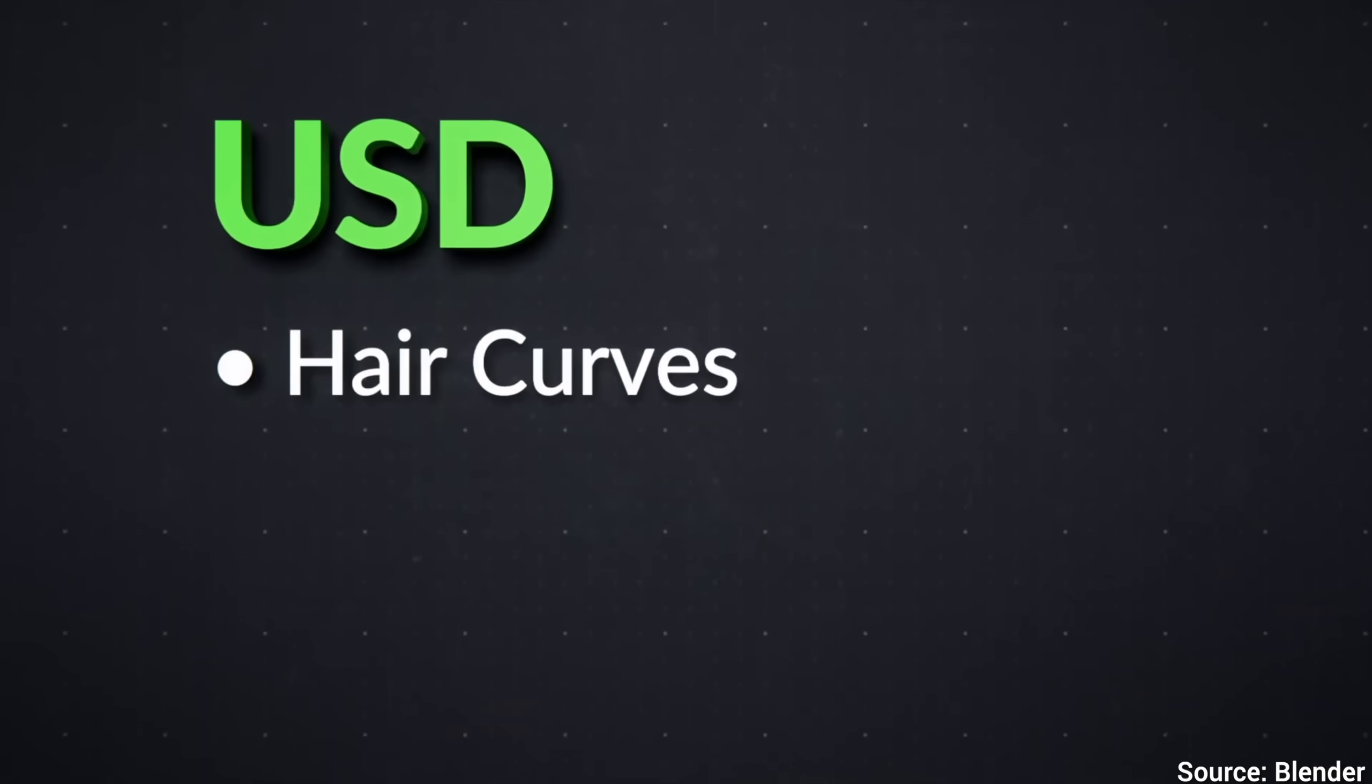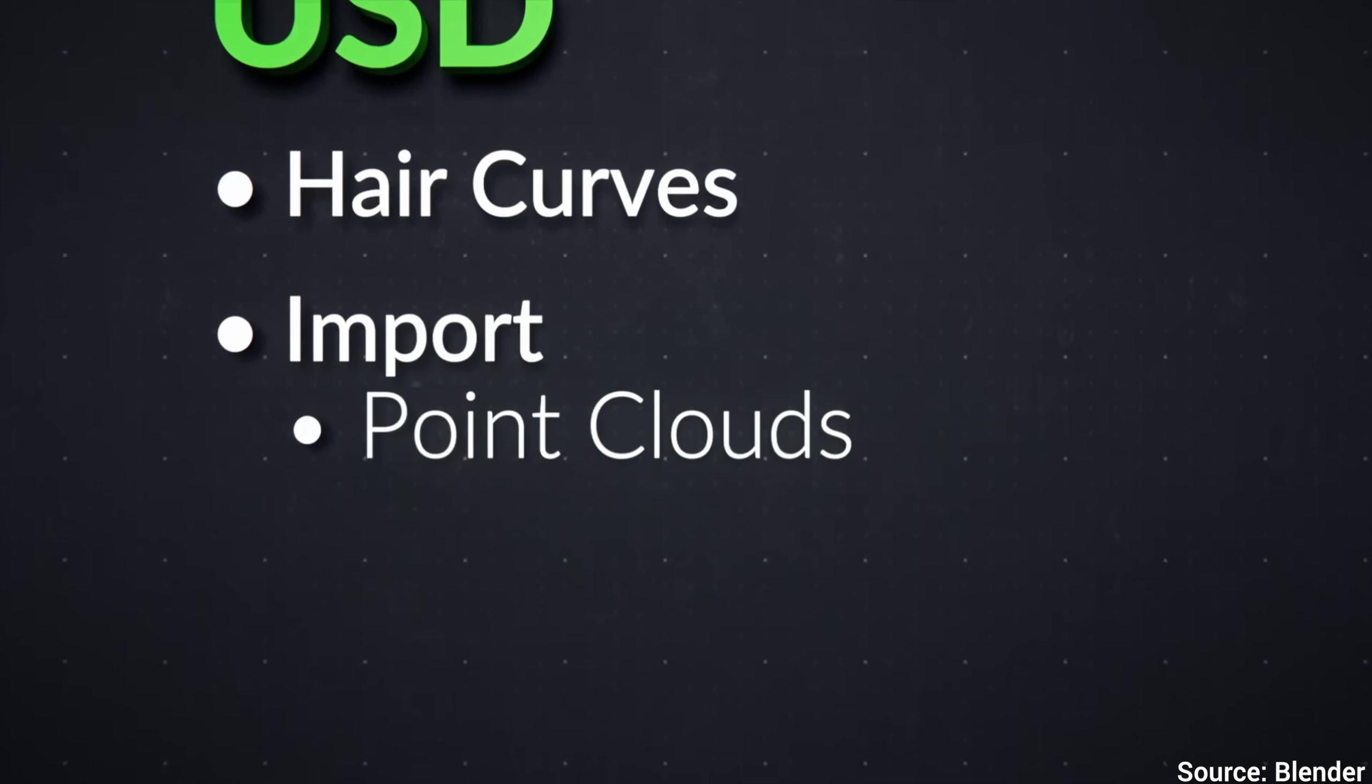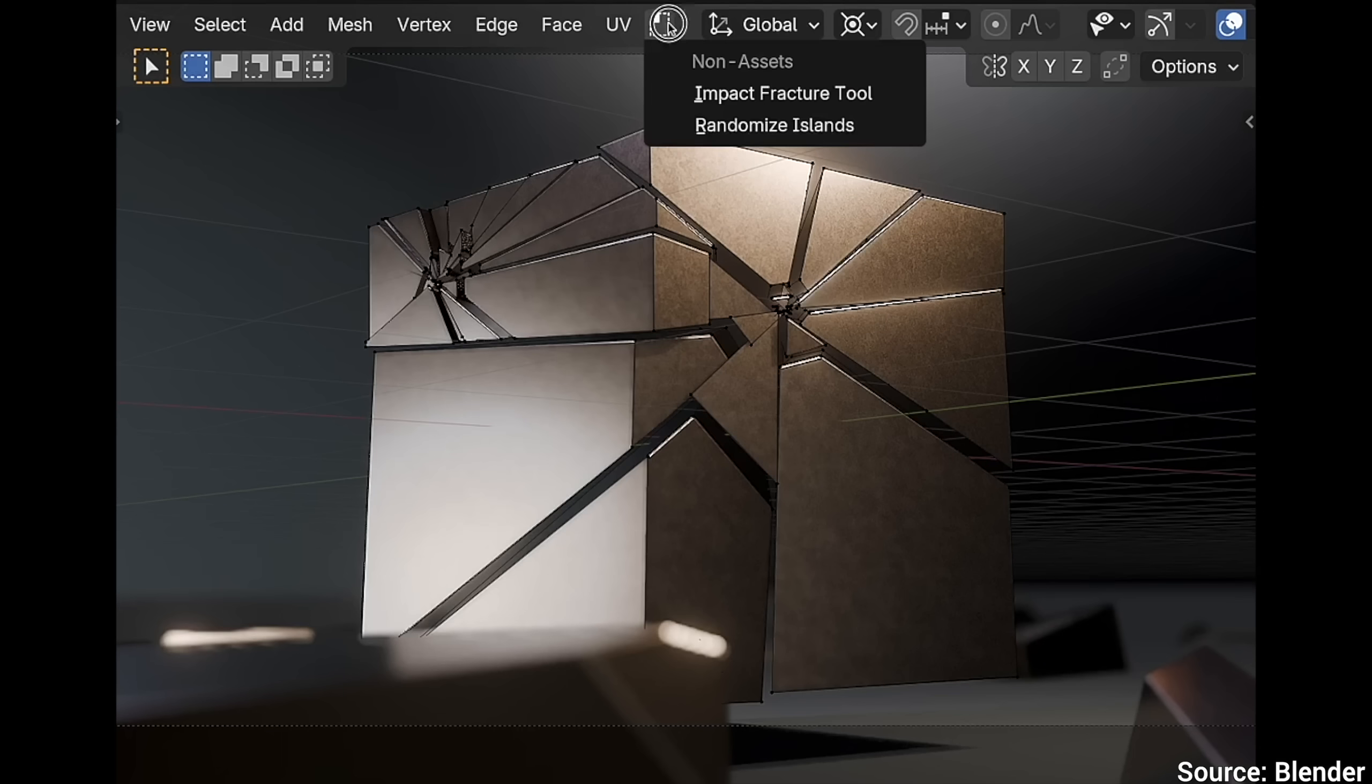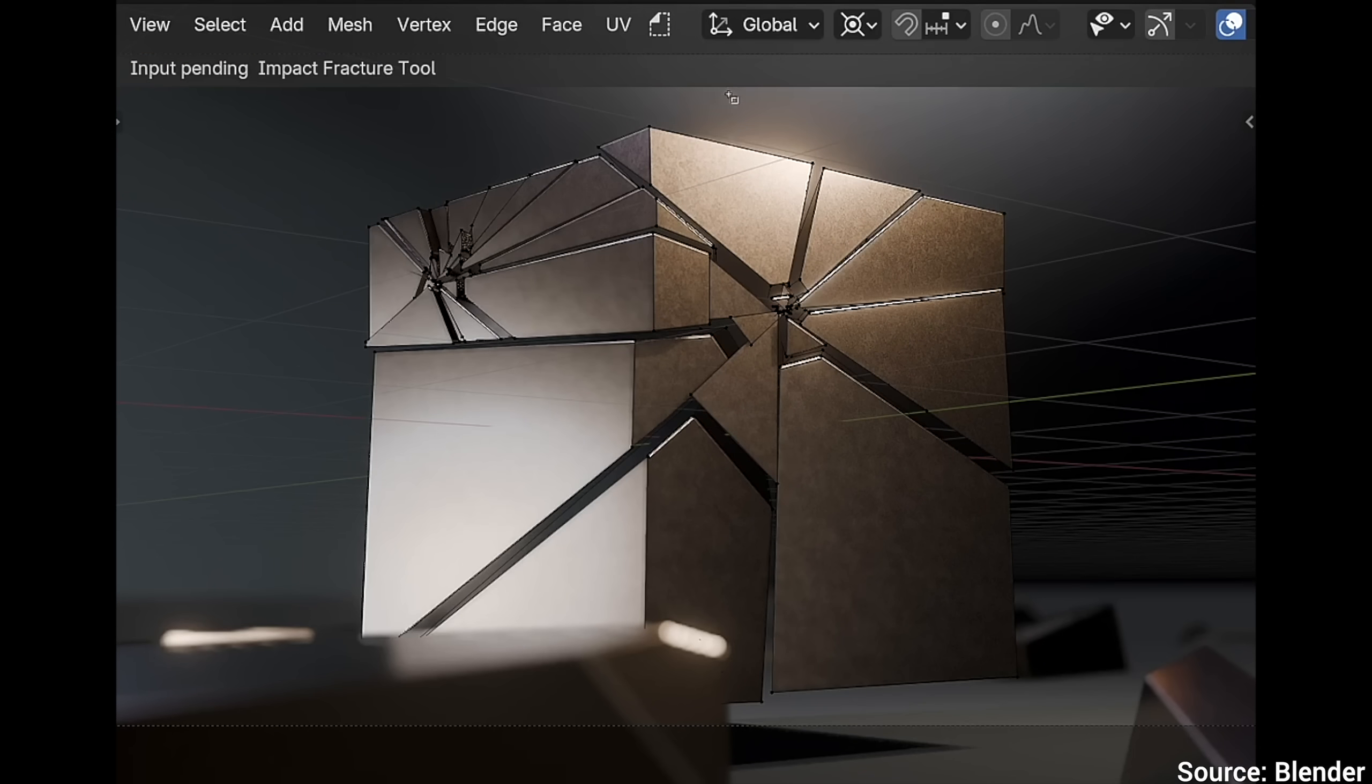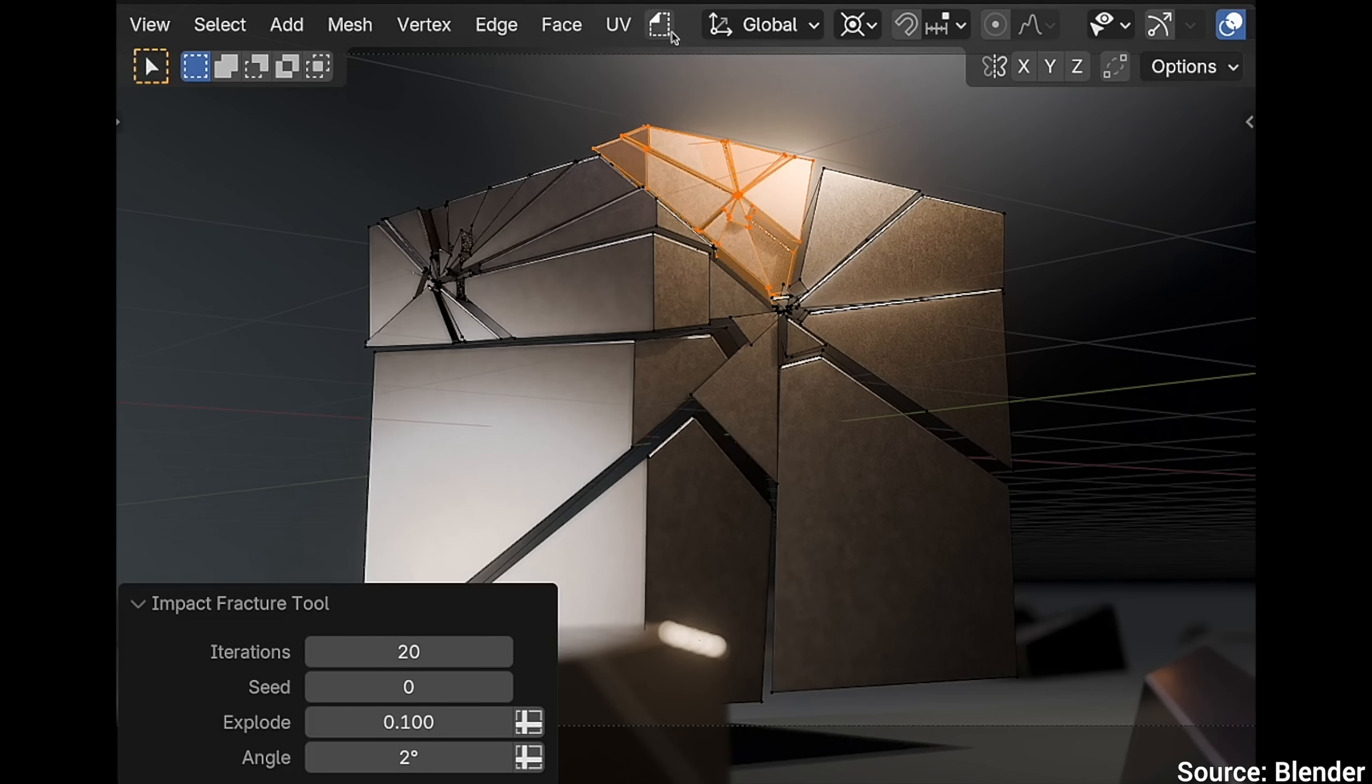It also knows more formats for importing and exporting scenes geometry, can create better fracturing simulations and so much more!